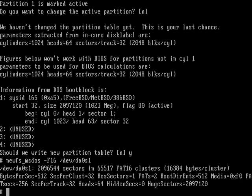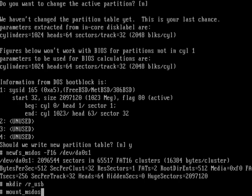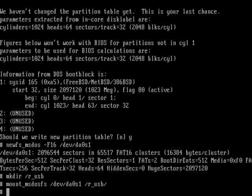Now we need to create a mount point for the USB. Let's make a directory: mkdir /r_usb, for example. You can call it whatever you want. Now mount point is created. Let's mount the USB: mount -t msdosfs /dev/da0s1 /r_usb. Now it's mounted, we can use it.